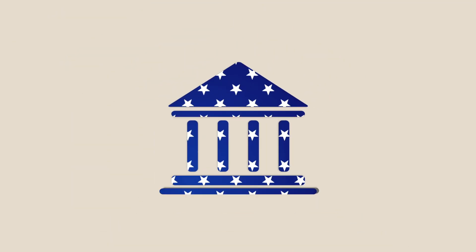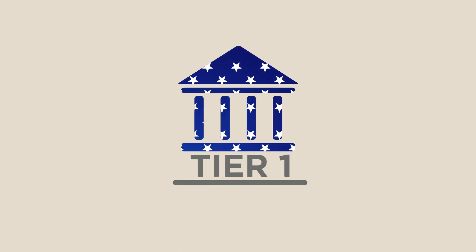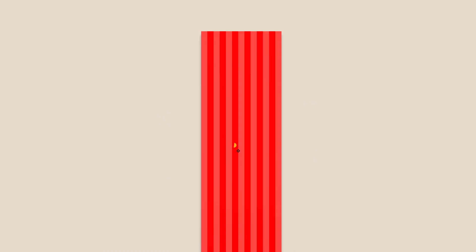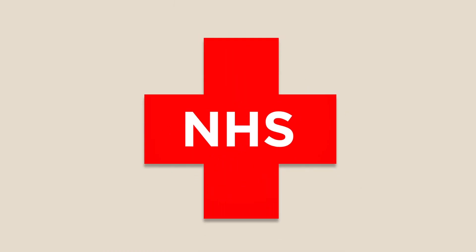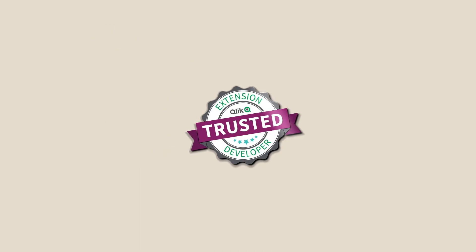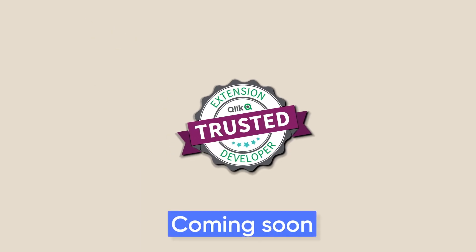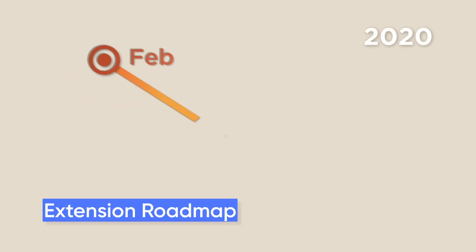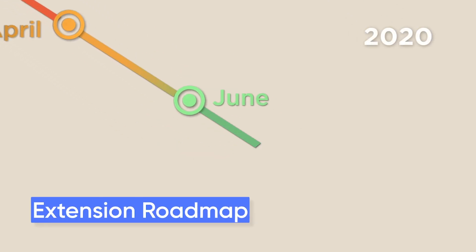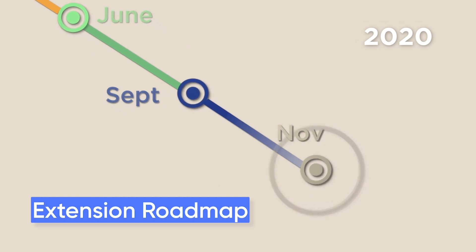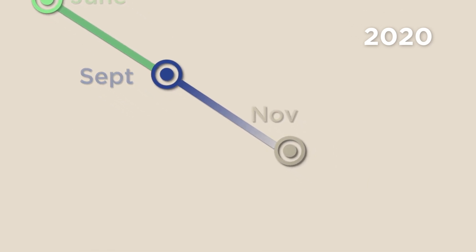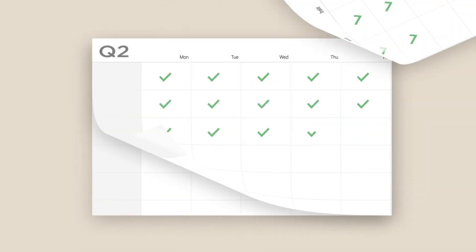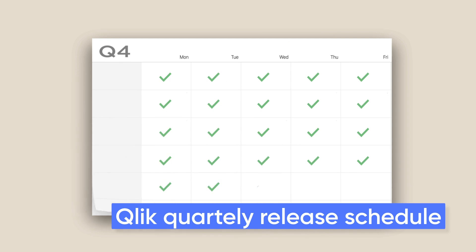In addition to being stress tested at tier 1 US investment banks and the UK's National Health Service, the Writeback extension will also soon have Qlik's own TED stamp of approval. With an exciting roadmap of new developments in the pipeline, new versions of the Writeback extension are released in conjunction with the Qlik Sense Enterprise quarterly release schedule.